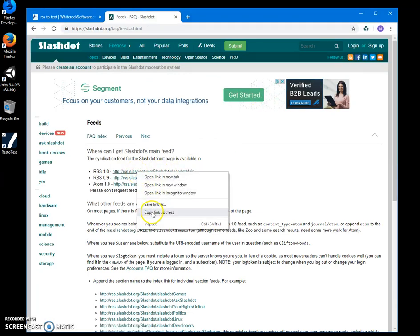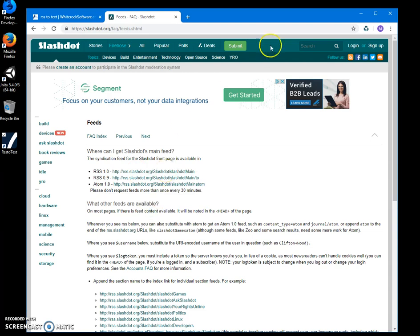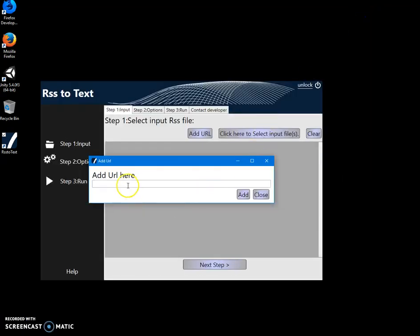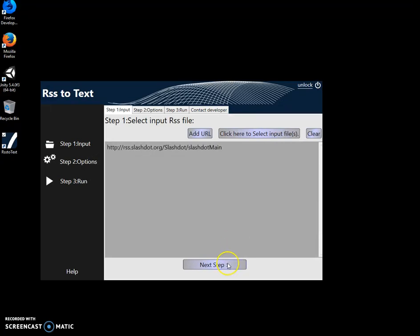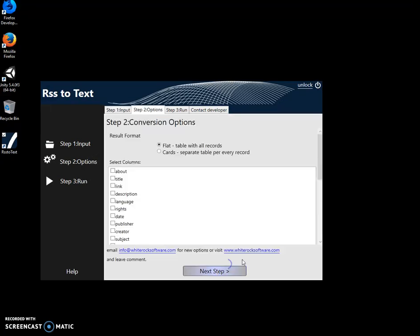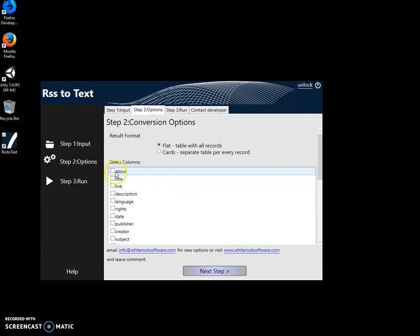Here I want to select the form of the text file - so if it will be table-like with everything in columns, or if it will be cards...